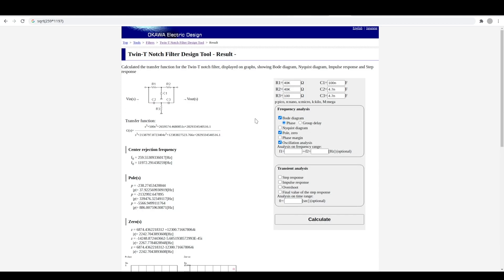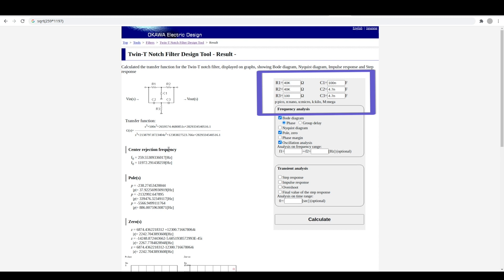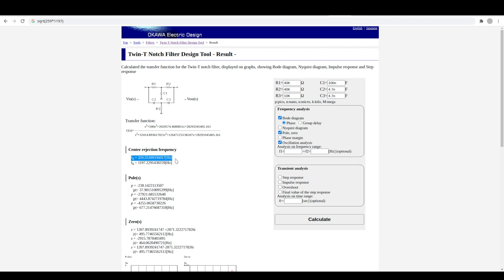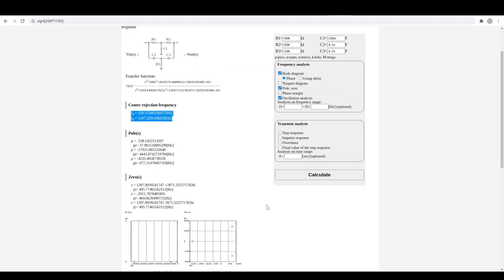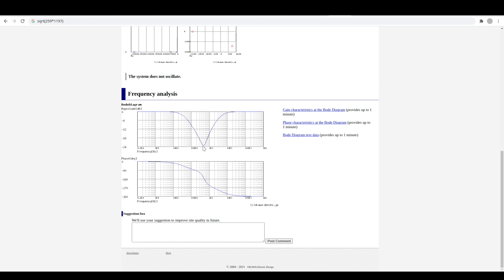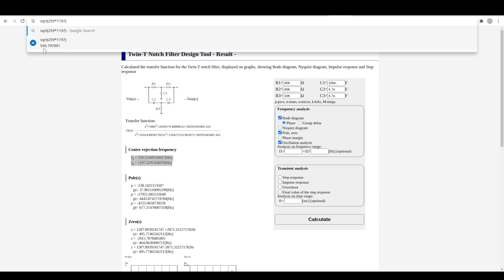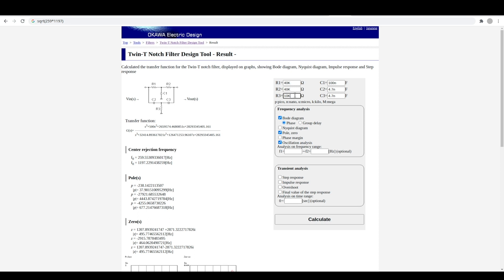If we want to change the component values and observe what happens, let's hold the rest of the values constant and just change R3 — right now it's 10k. Using a 10k pot varying down toward 100 ohms minimum, the center frequency lands somewhere between 400 to 500 hertz. Doing the quick calculation on the geometric mean, the square root of each of these cutoff frequencies multiplied together gives us 556 hertz as the center frequency.